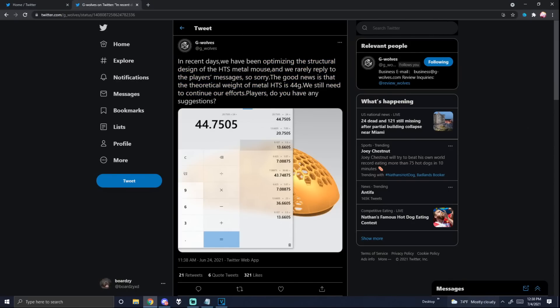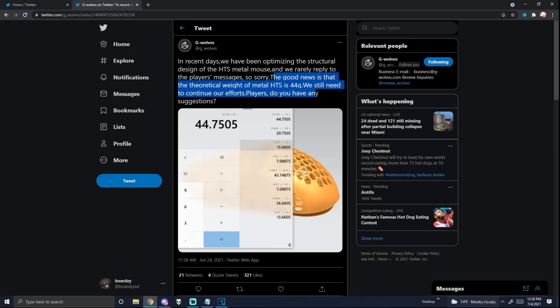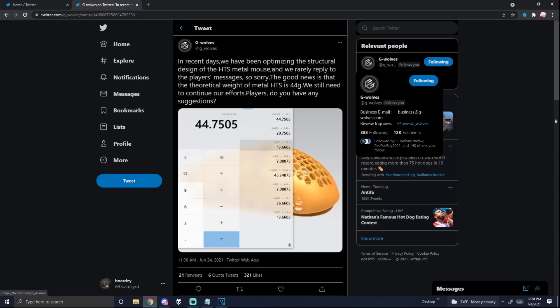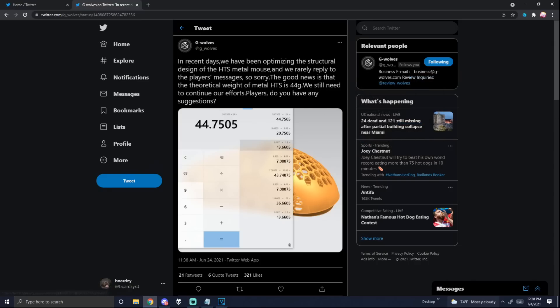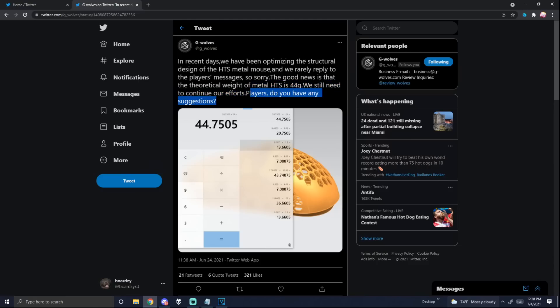So the theoretical weight, which matters a lot, is 44 grams. Oh my god, that's the same as the final mouse! Players, do you have any suggestions? I would like to see them release this mouse, that is my crazy suggestion.